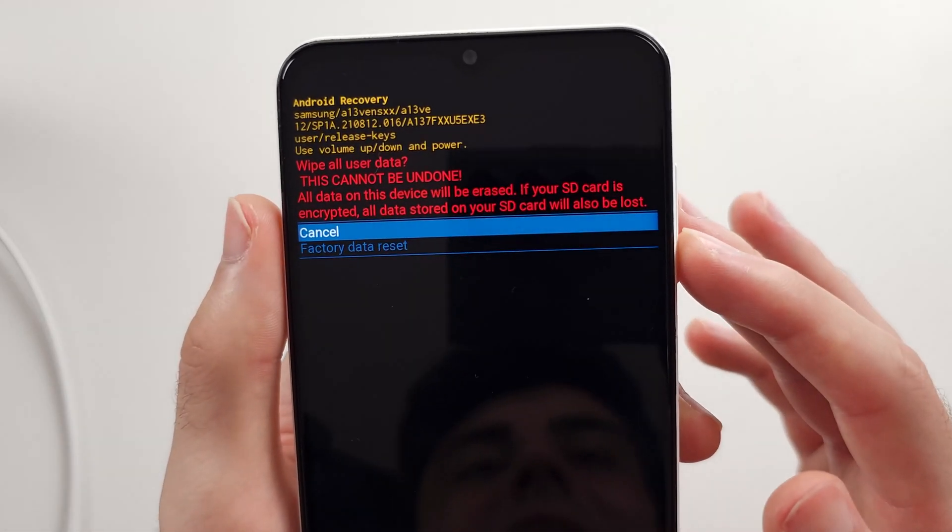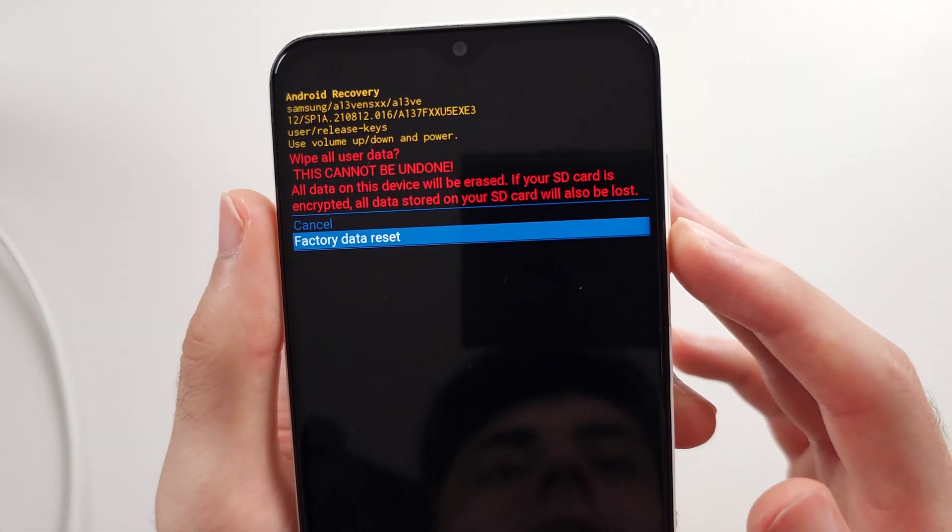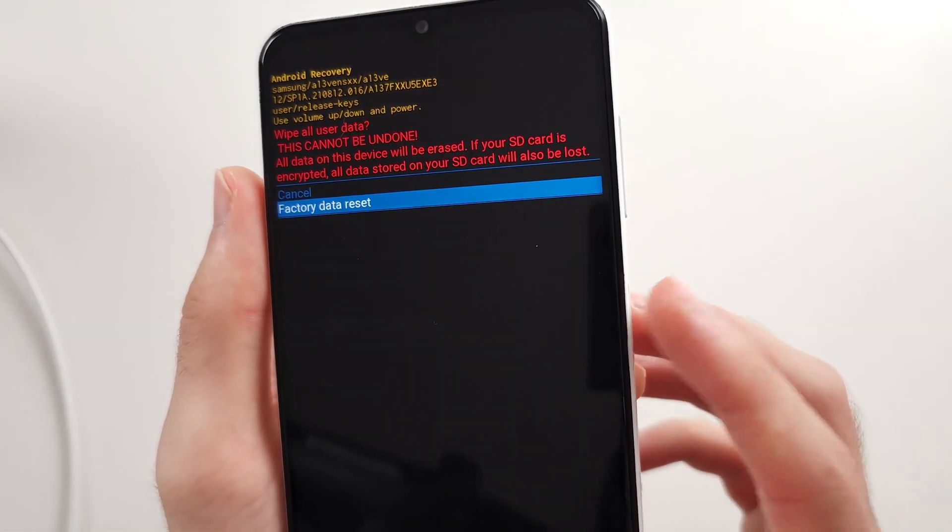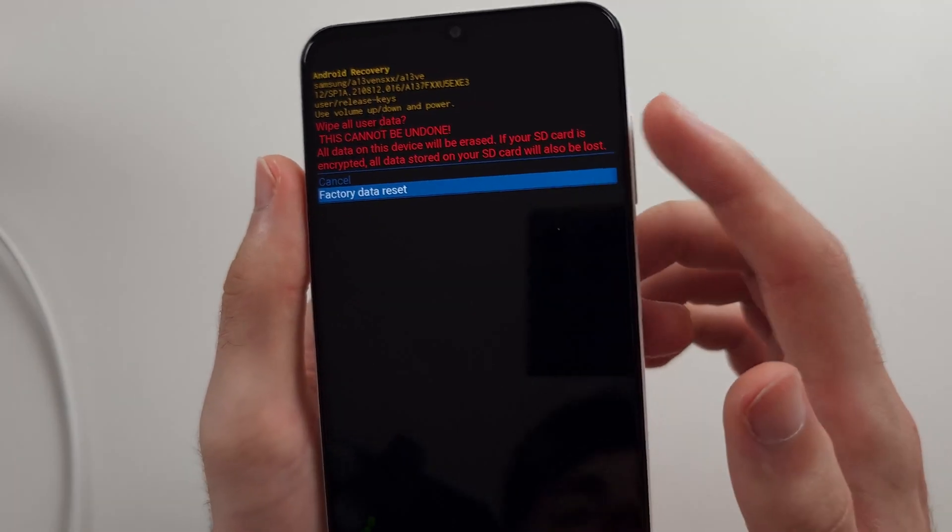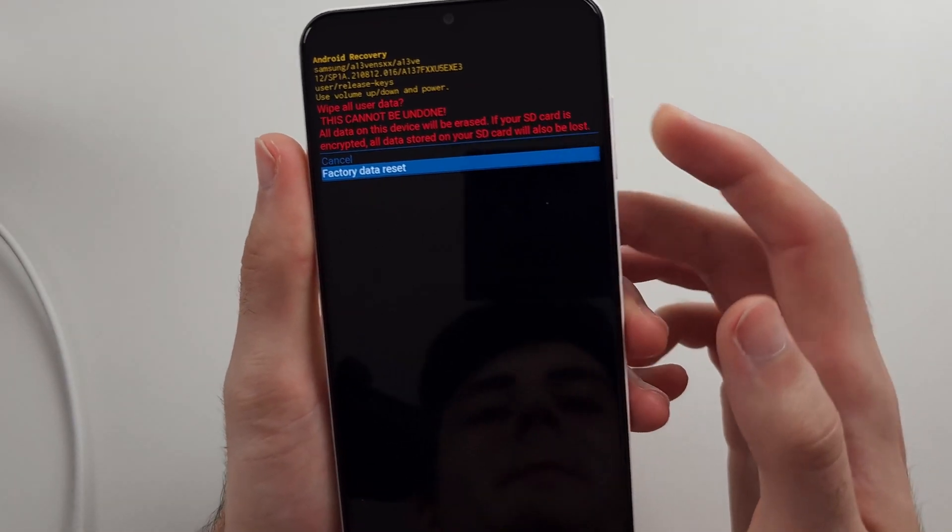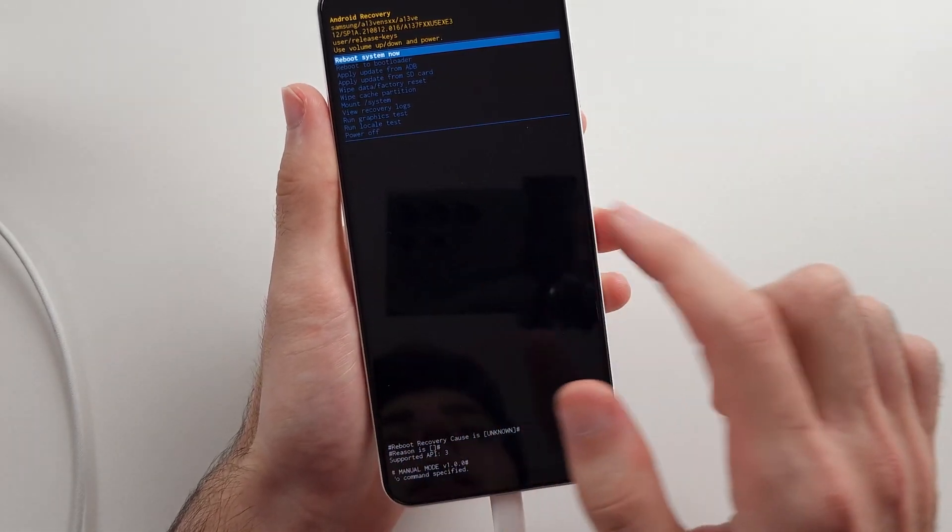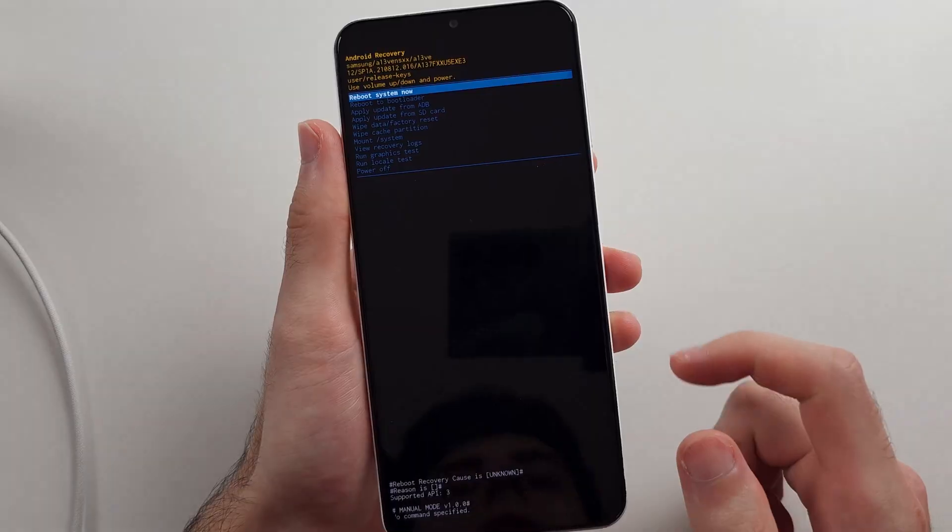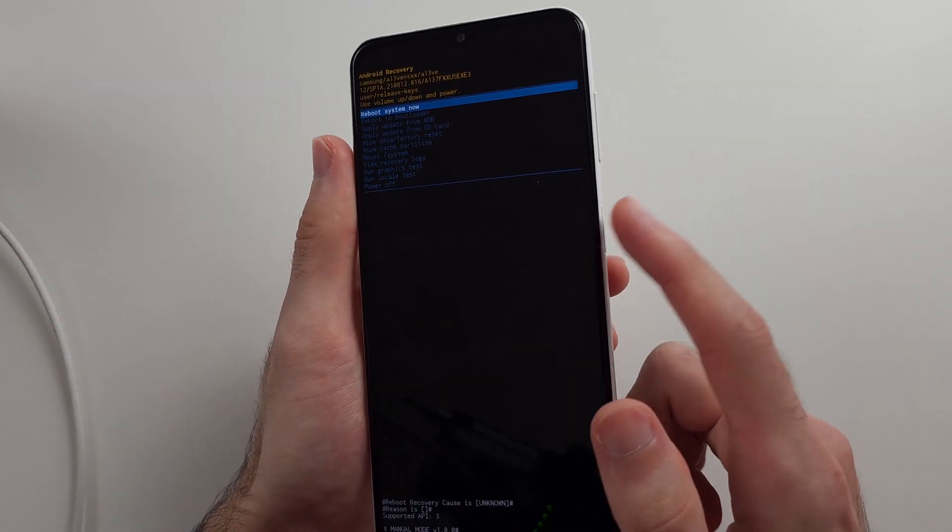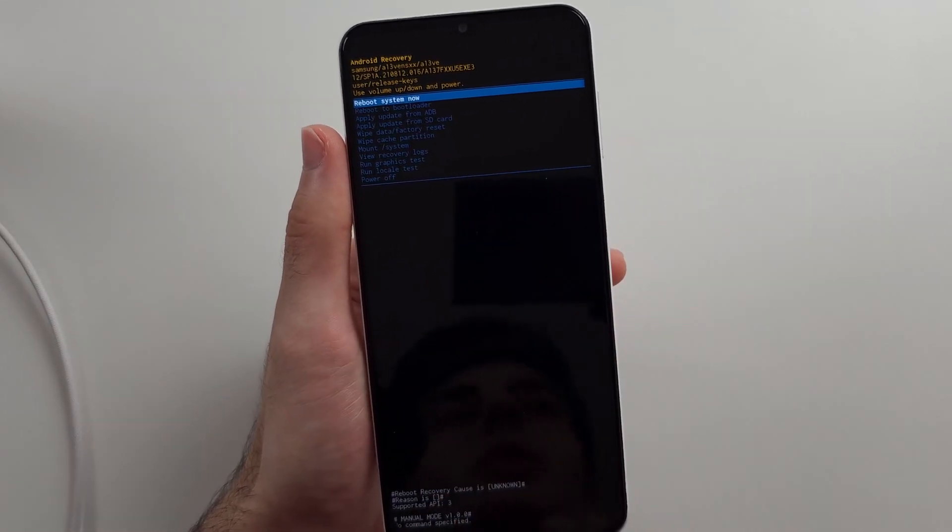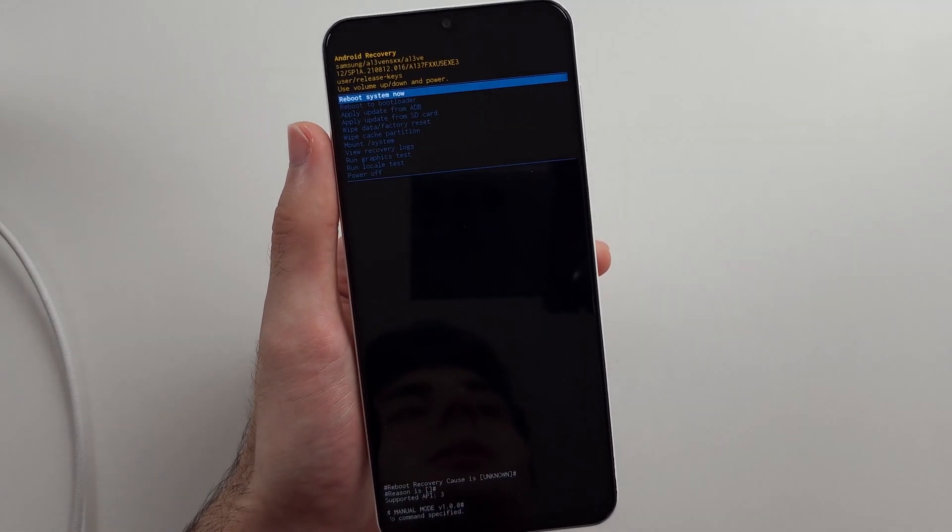Then click volume down and click the power button to initiate the factory data reset. Once you've done this, it will bring you to this screen. Then click the power button to reboot the system.